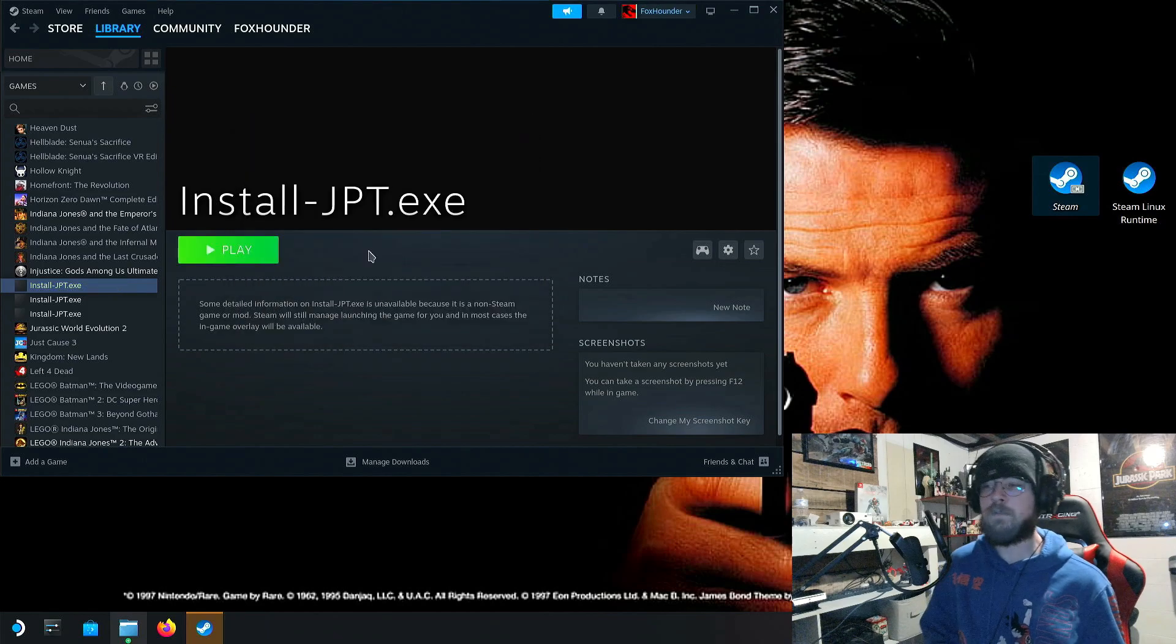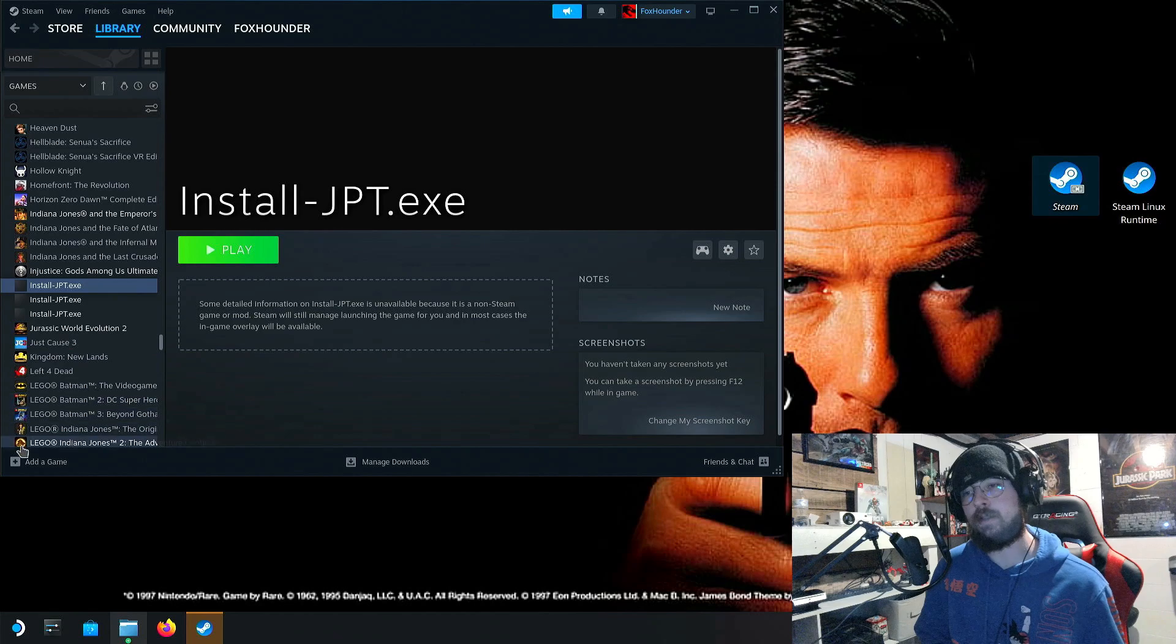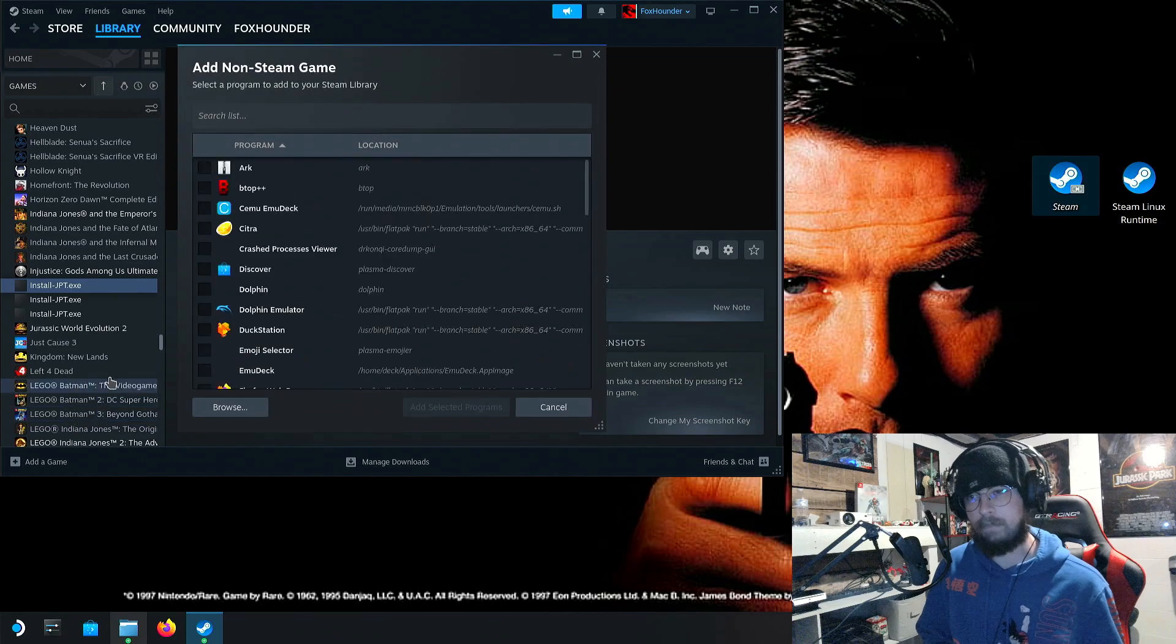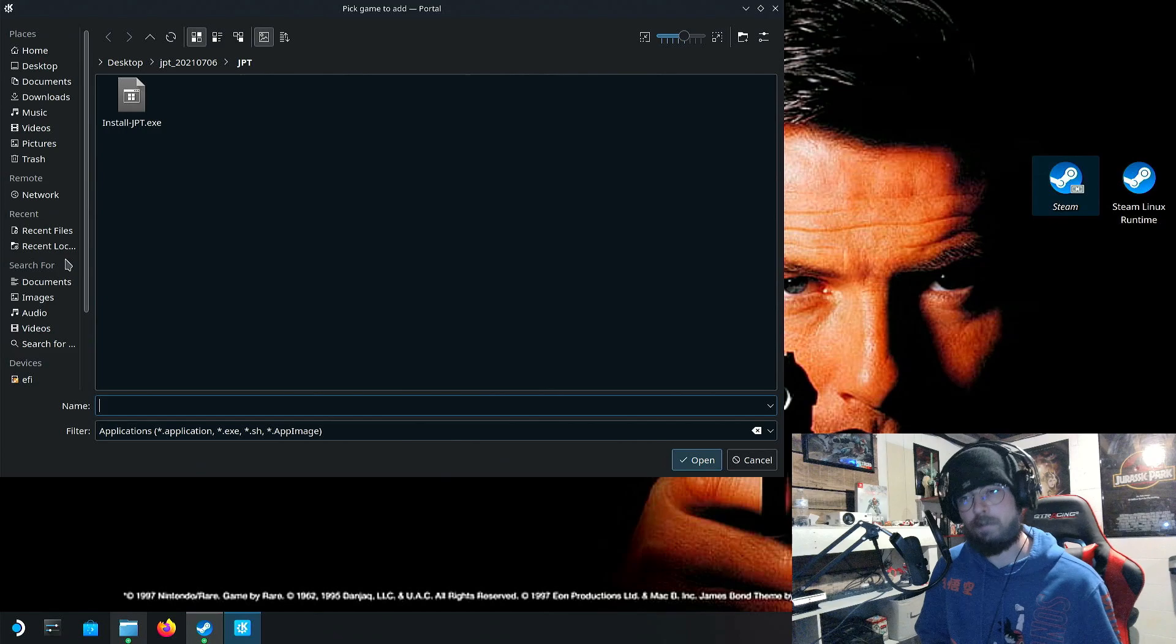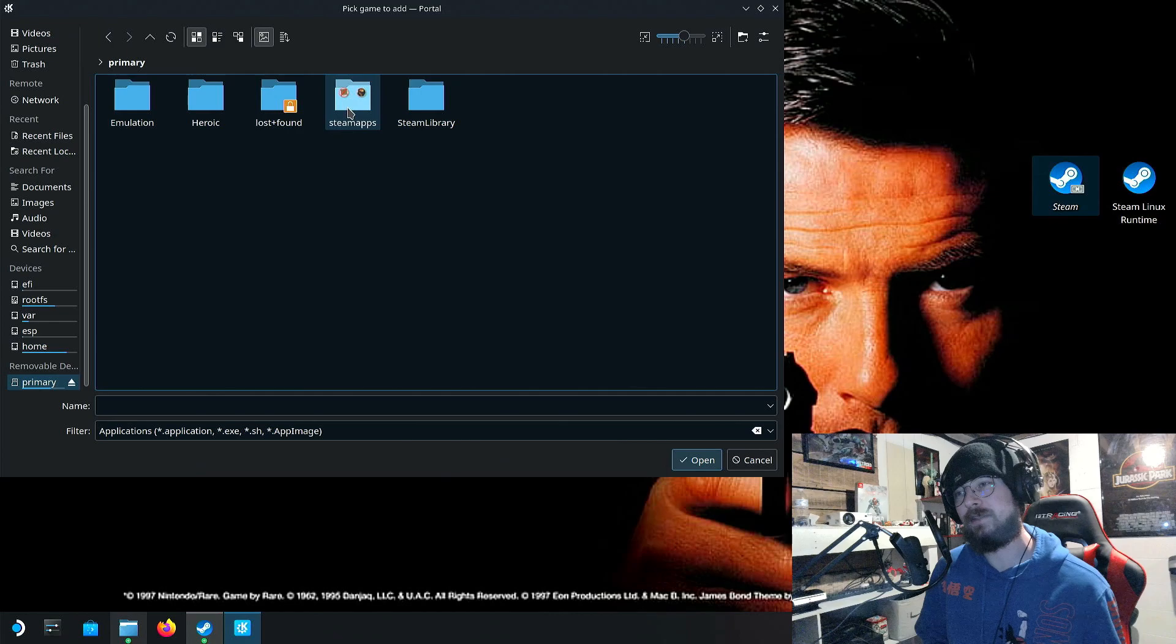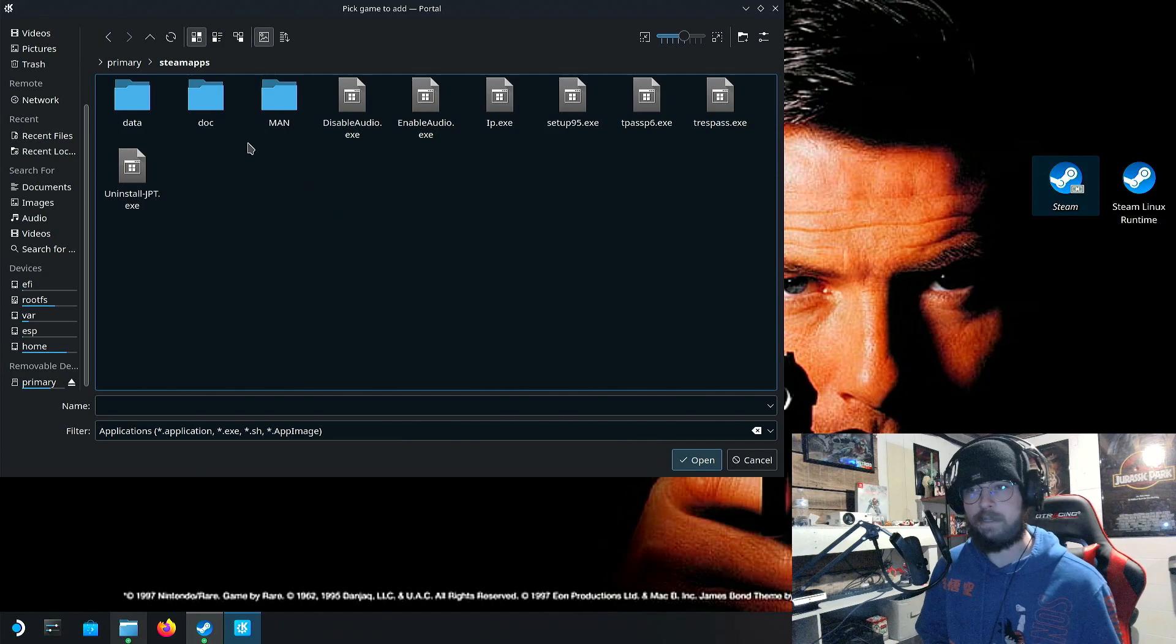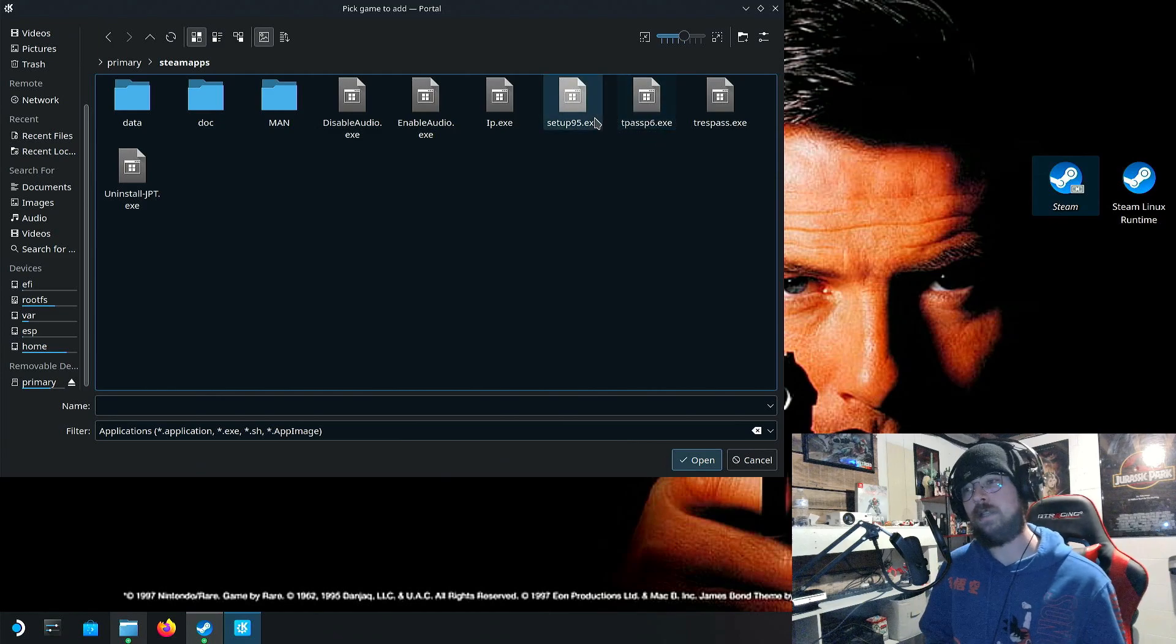Now, you have a couple options here. What I would suggest is go to Add a Game, and then go to Add a Non-Steam Game. Go to Browse. Then you're going to find that Steam Apps folder, which by default is in the primary folder. Then go to Steam Apps, and here are all the files.